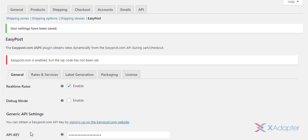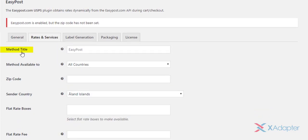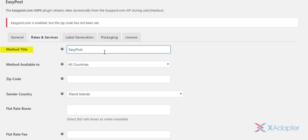Moving to Rates and Services Settings. The first setting is to define a custom method title for Easy Post Shipping method. This title will be visible in cart and checkout page when the fallback rate is applied.